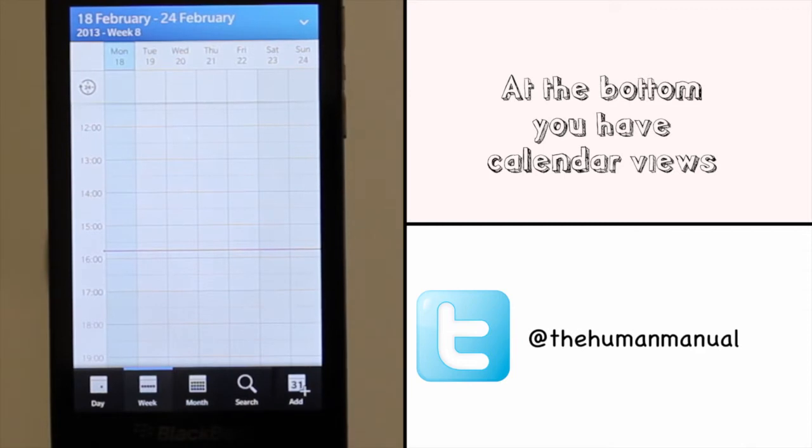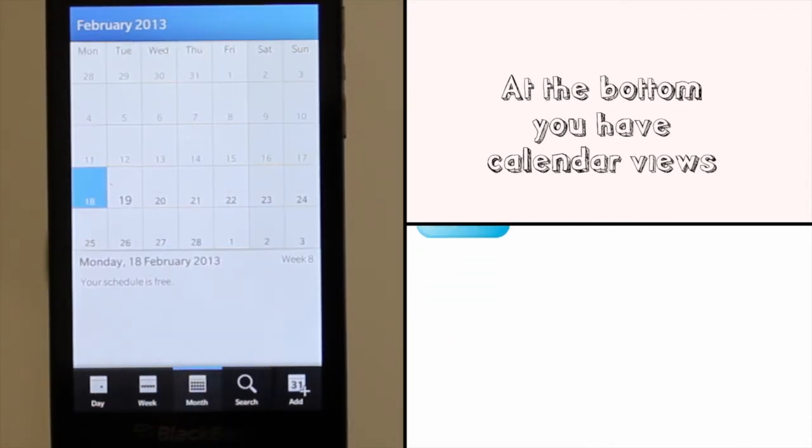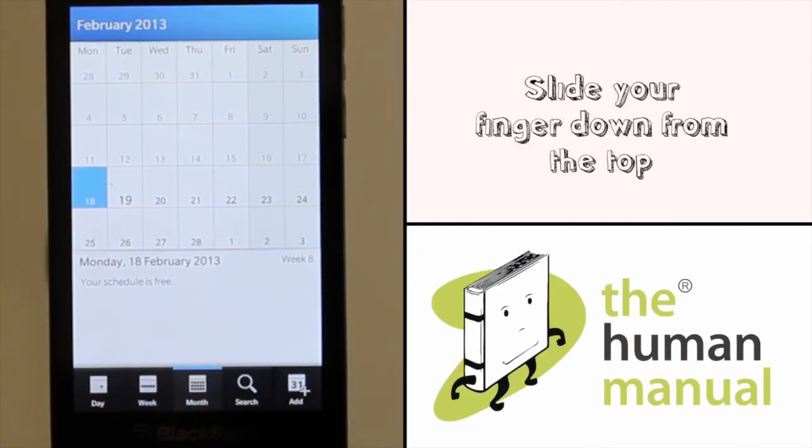To change your default calendar view slide your finger down from the top of the screen and then touch settings.